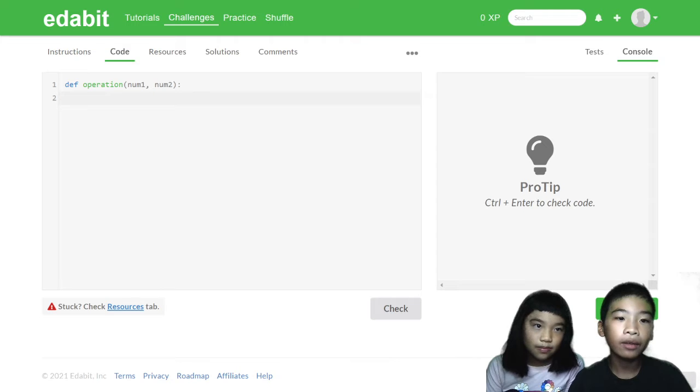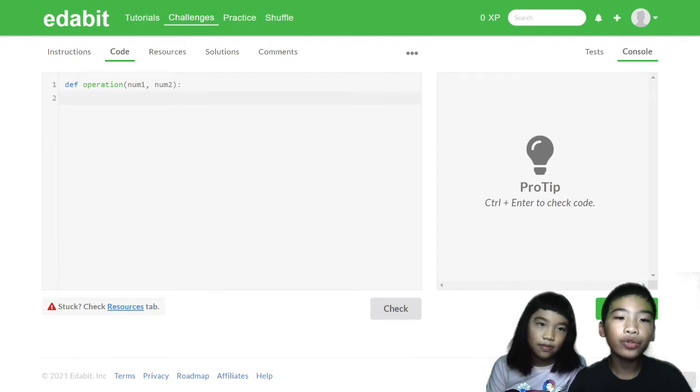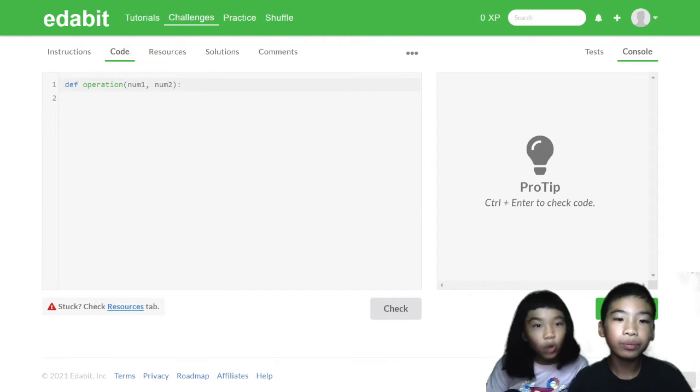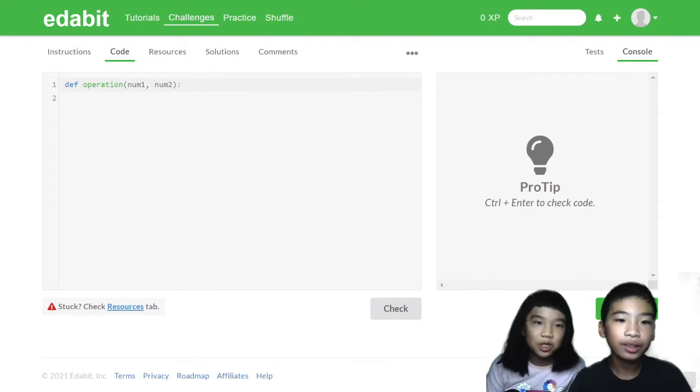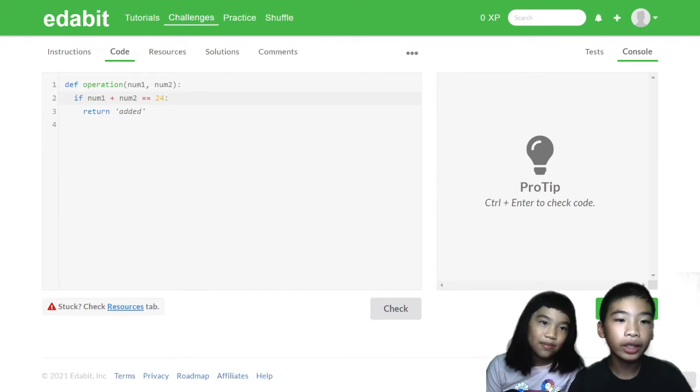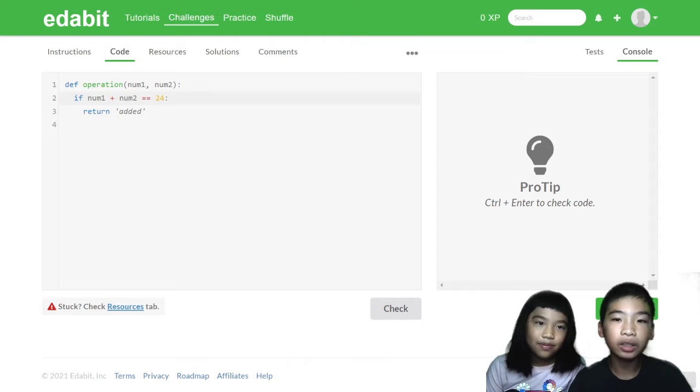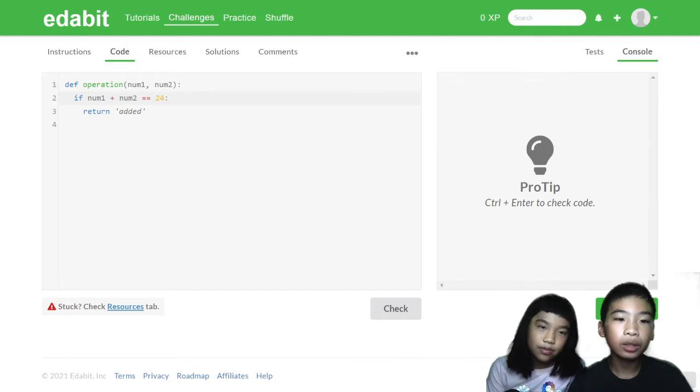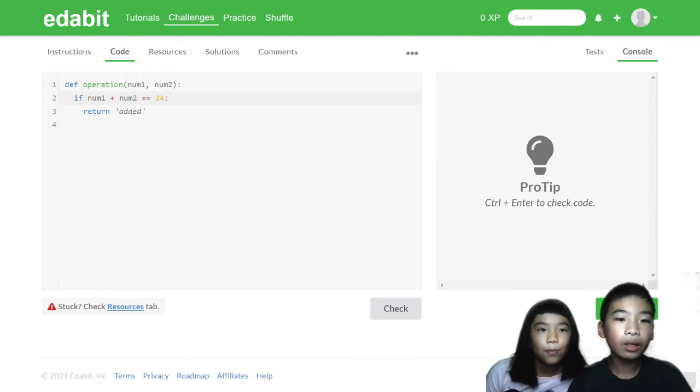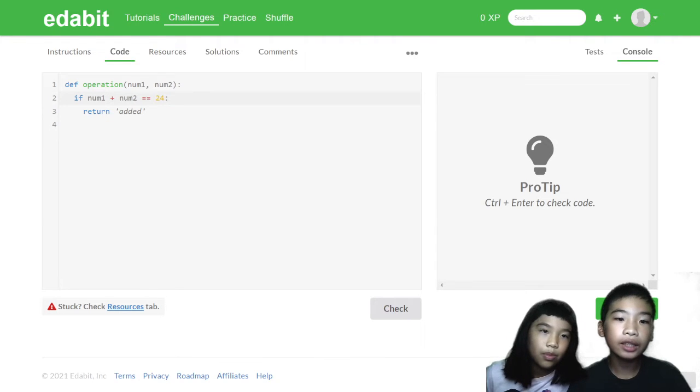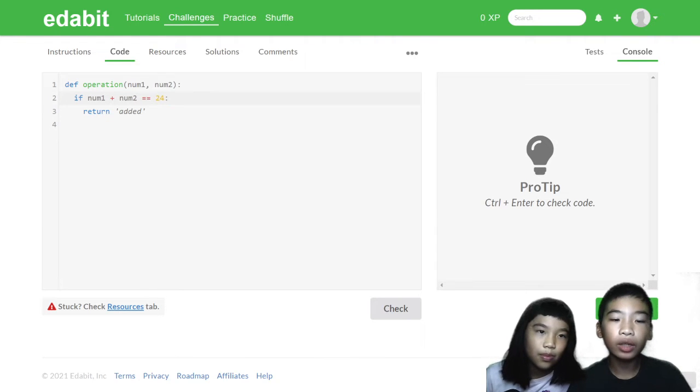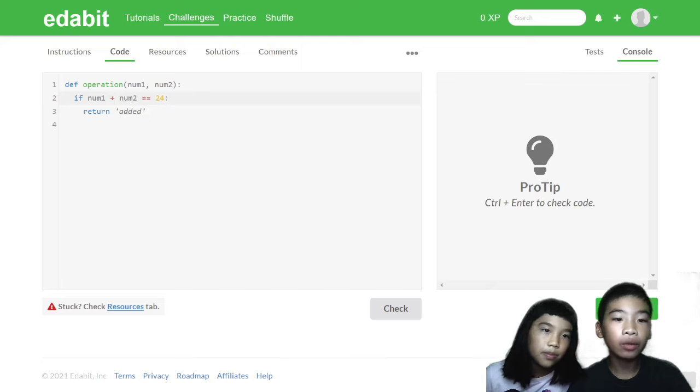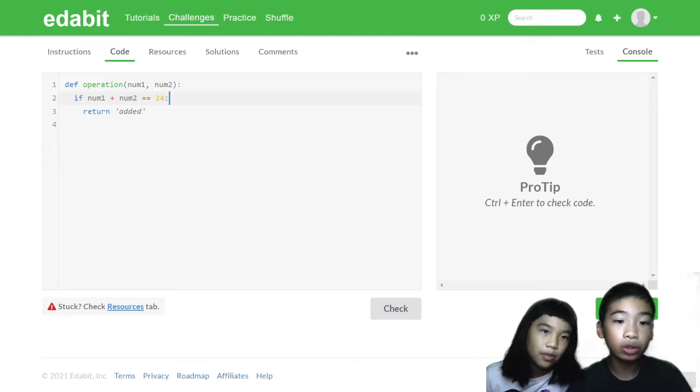So we have a function called operation and we have two variables, num1 and num2, number 1 and number 2. So first we need to do if num1 plus num2 equals equals 24, return added. So we need two equal signs because one equal sign is just stating like this is stored inside this for variables. Two equal signs actually means is 1 plus 1 equals 2.